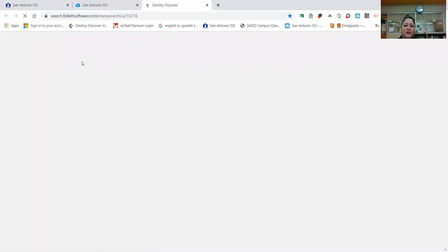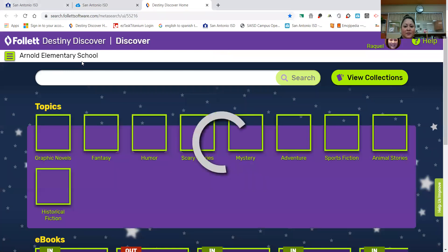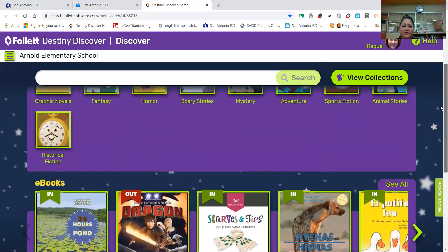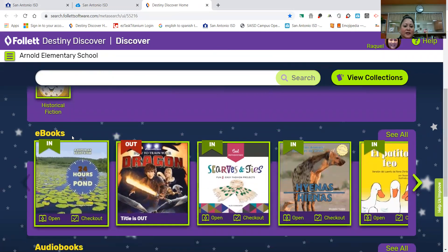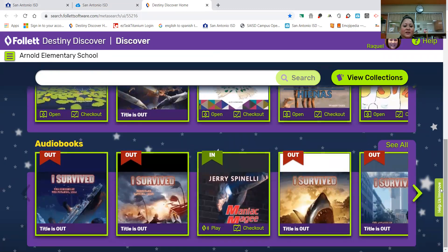So I'm going to show you our e-books. These are our Arnold e-books, and right here it says Arnold Elementary School. So in here, if you're searching for a particular title, you would type it here and hit search. It's organized by topics. Let me use this bar to scroll down — e-books and audio books.